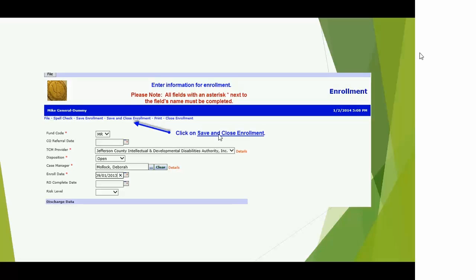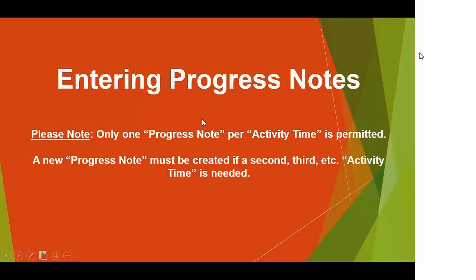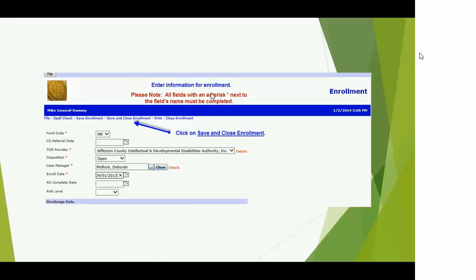Click Enrollments and then Add Enrollments. Once you get to the enrollment screen, there are some configuration differences between what we see and what you see. You'll do a fund code. There won't be a CO referral date for you to enter. The provider needs to be identified, and disposition should be Open. Your case manager name should automatically default, and your enrollment date can be today's date. That's all you need to do to make this record active — just have that open enrollment record.